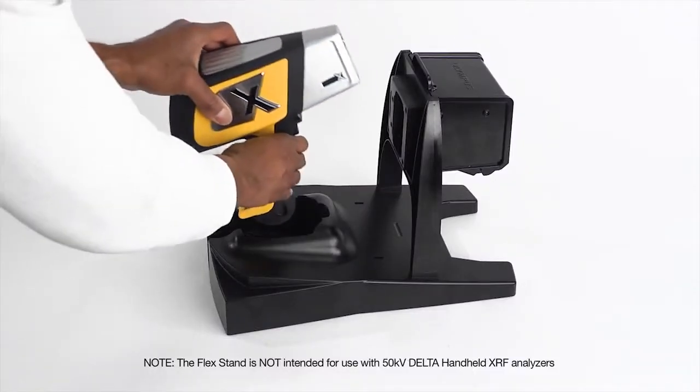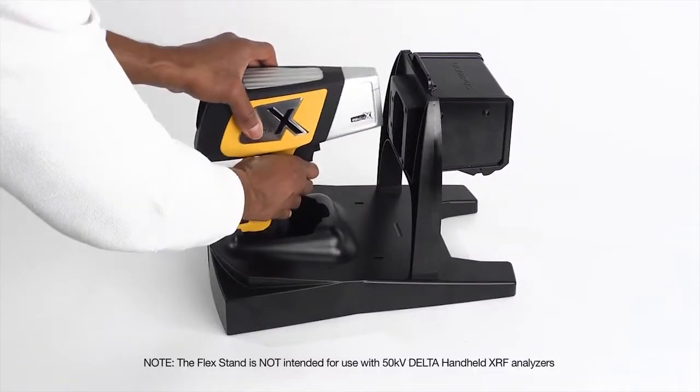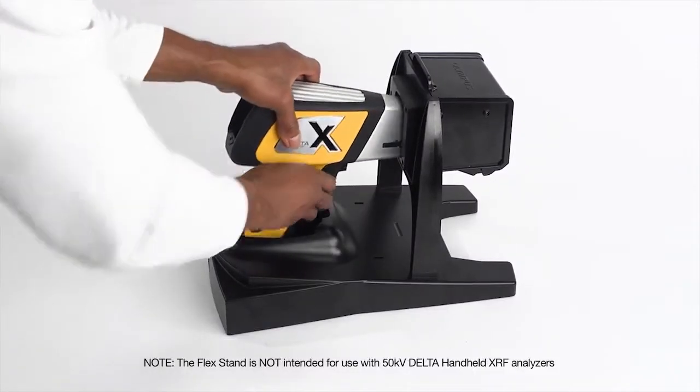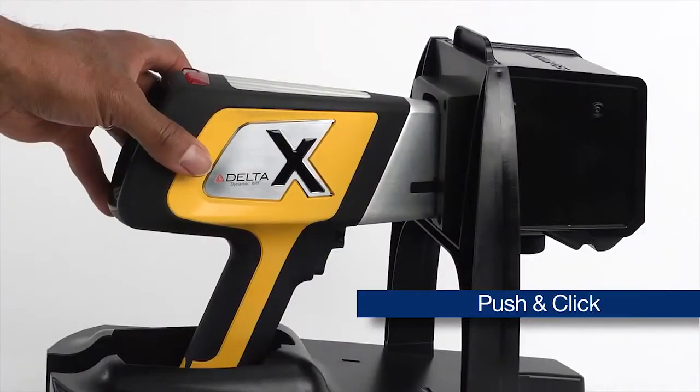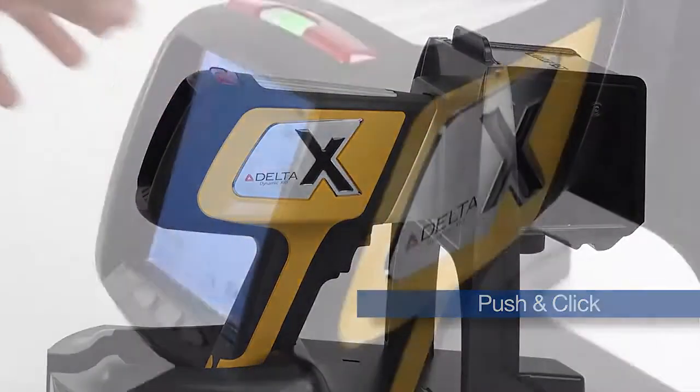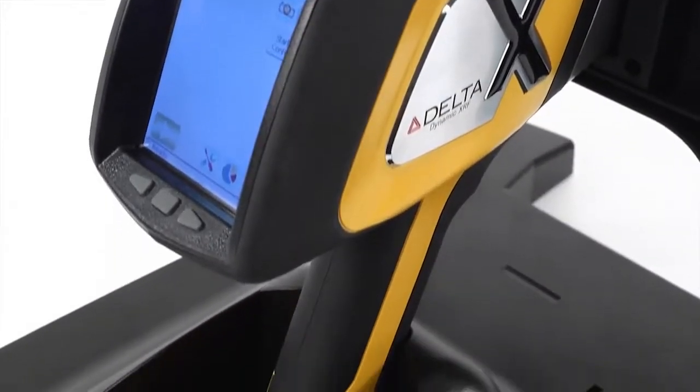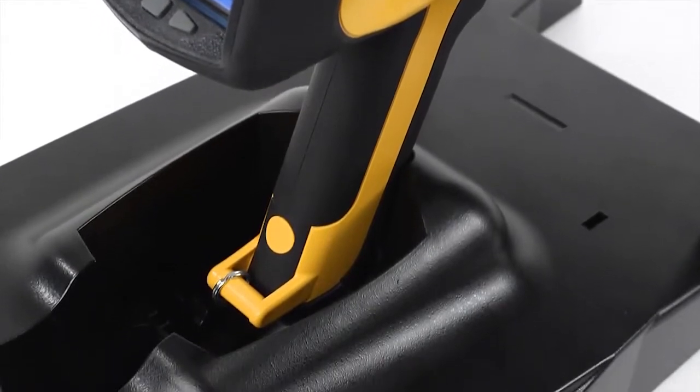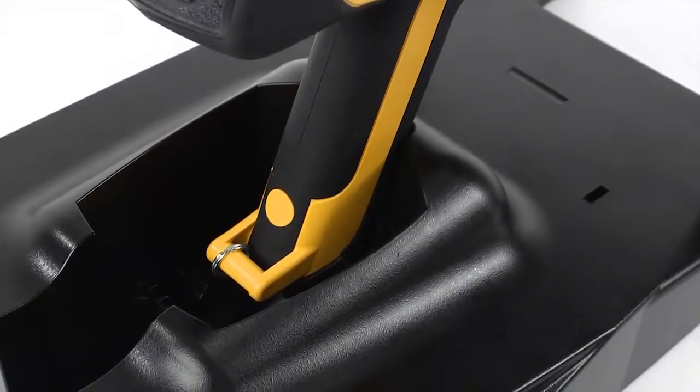Secure the Delta XRF analyzer to the sample chamber with a simple push and click and check that the end of the handle is securely positioned on the FlexStand base.